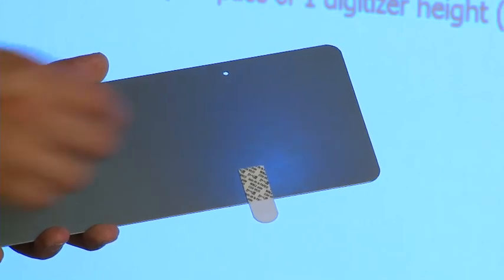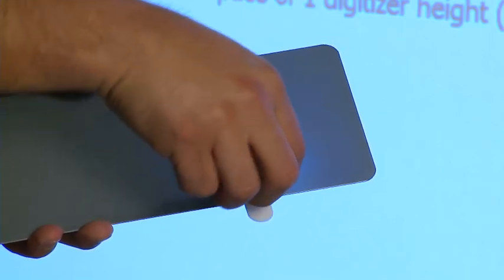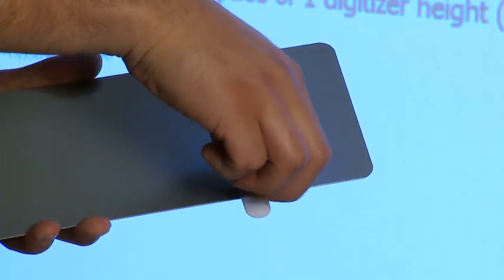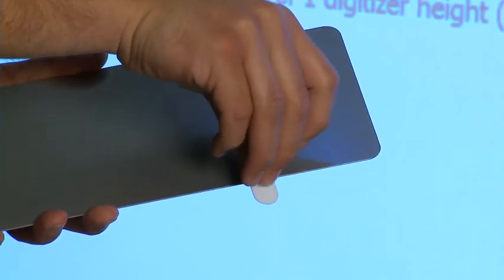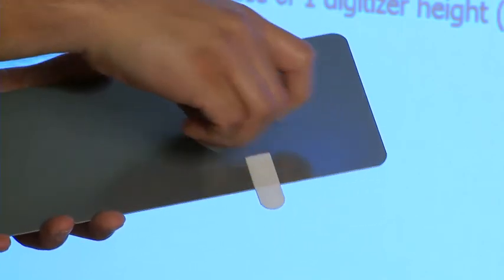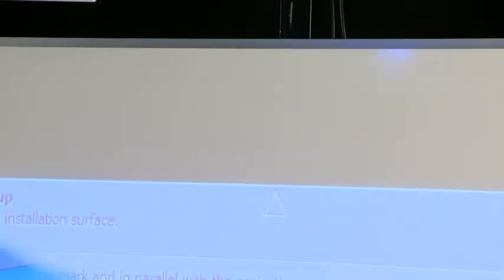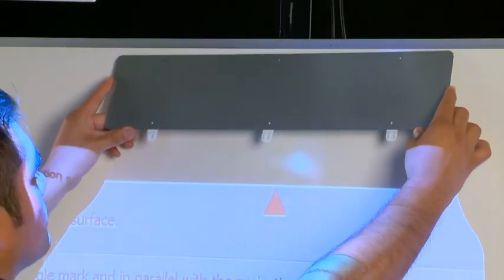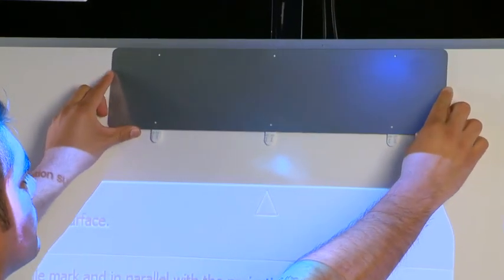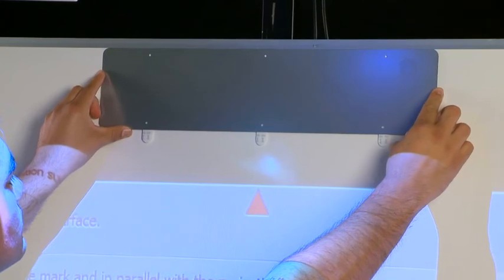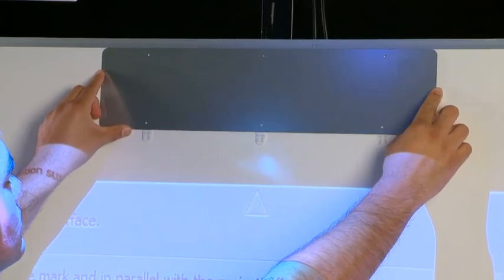For non-magnetic surface installation, install the metal plate before attaching the digitizer. Remove the paper backing of the command strips on the back of the metal plate and then attach it to the installation surface where the digitizer will go.